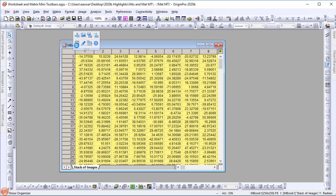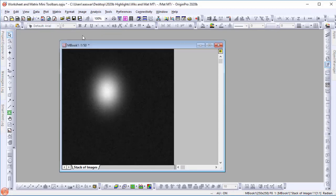Matrix sheet mini-toolbars include buttons such as toggle matrix view.